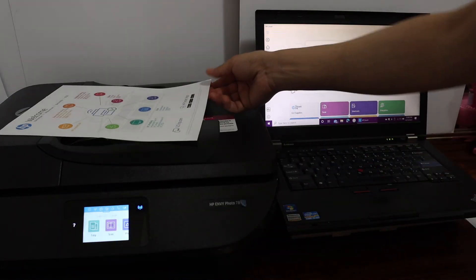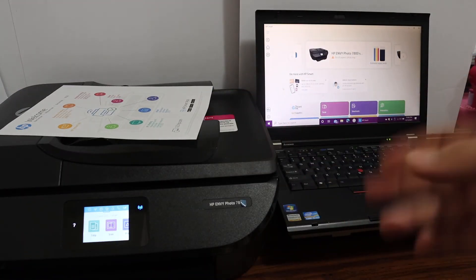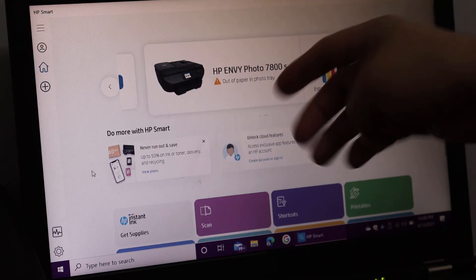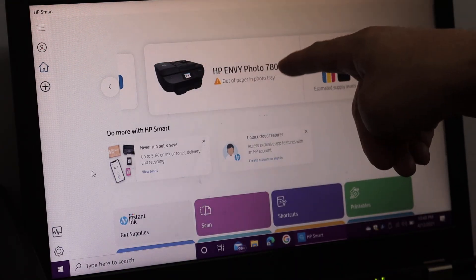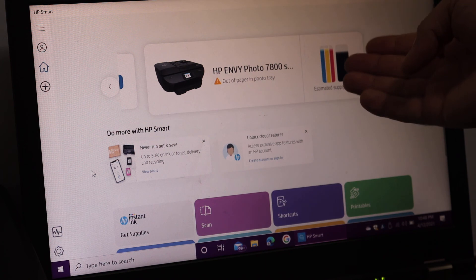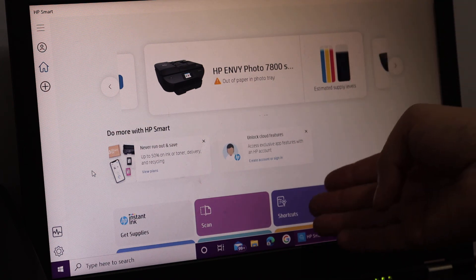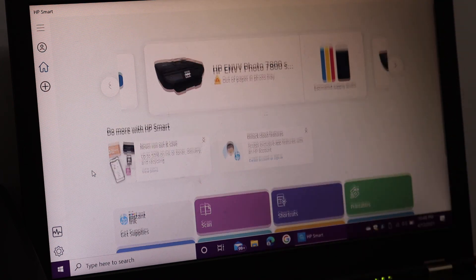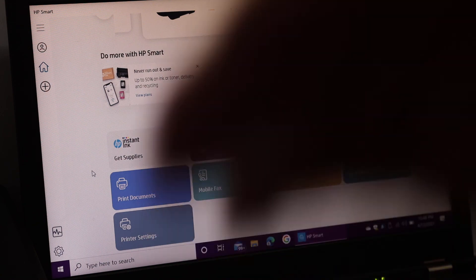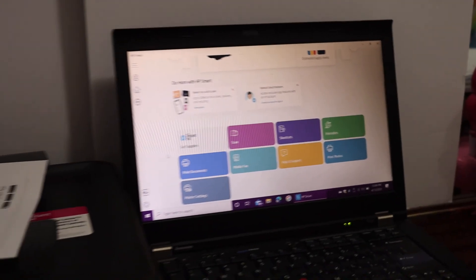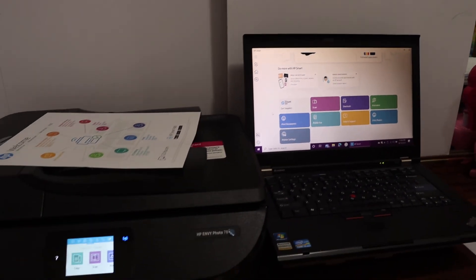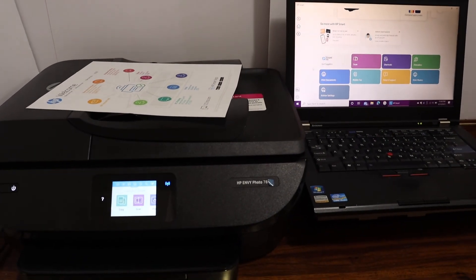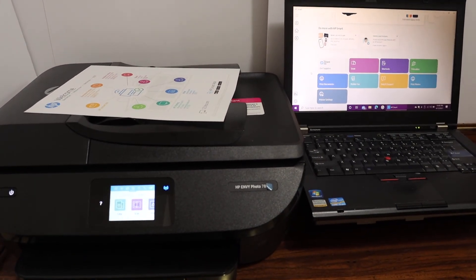The screen shows the HP Envy Photo printer and displays information about it. You can start scanning and printing from here; all the options are available. Overall, it's very easy to set up this printer, and then you can start enjoying wireless printing and scanning. Thanks for watching.